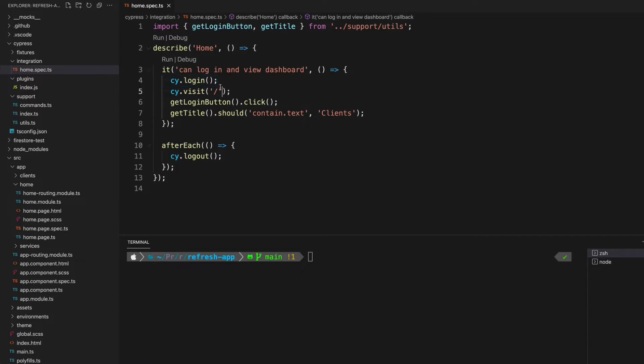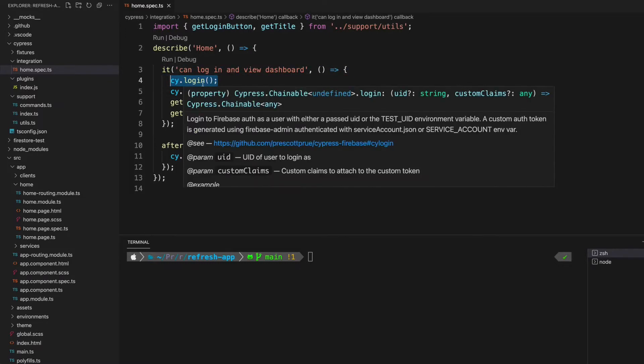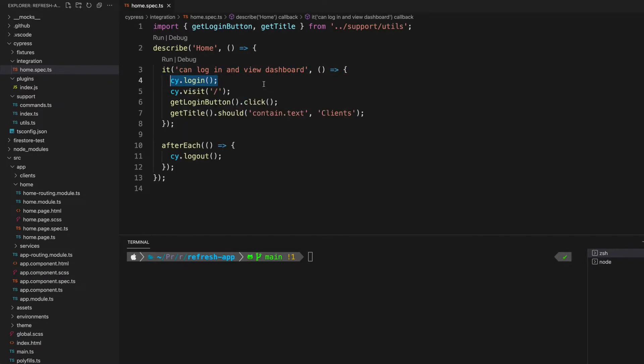This is the end result - all we need to do is make a simple call to cy.login in order to bypass the authentication, but let's see what happens at the beginning when we don't have that in place.